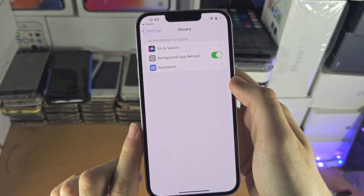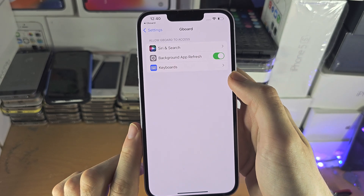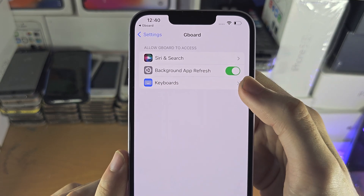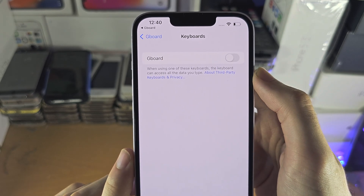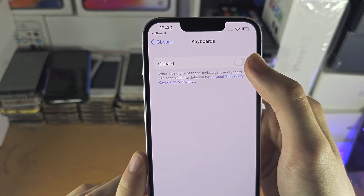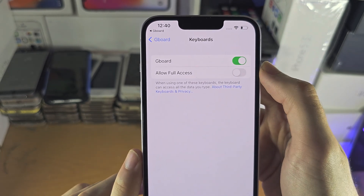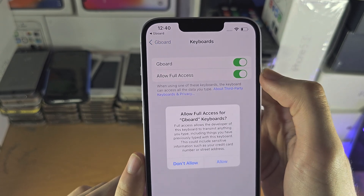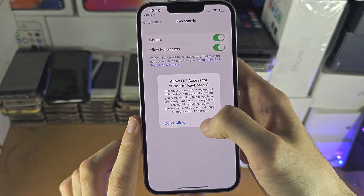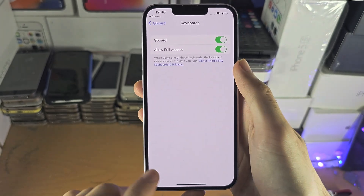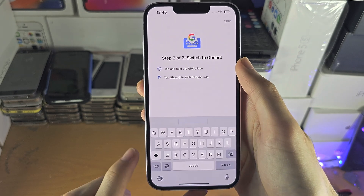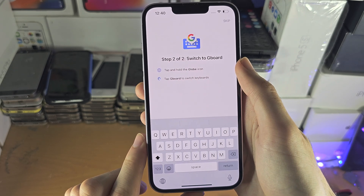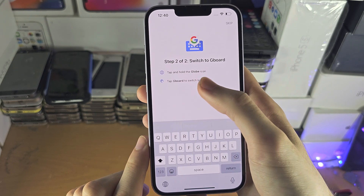From here, I'm going to tap on Keyboards and just turn on Gboard, then turn on Allow Full Access, and then tap Allow. Now we can go back to the Gboard app.